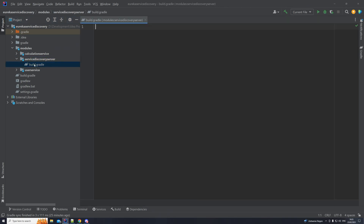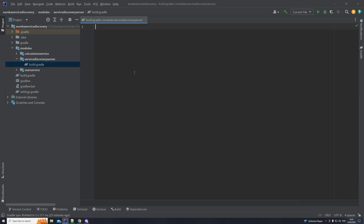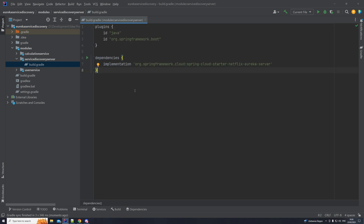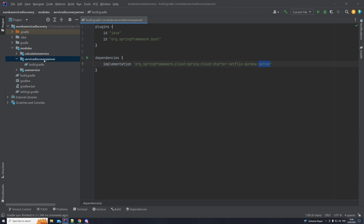Let's open the build.gradle file in this directory. I have an empty build.gradle file, and now I'm going to add the dependencies needed for the server. We have some plugins and one dependency — this is the Spring Cloud Starter Netflix Eureka Server. So this is the server module, and that's where we're going to be using the server dependency.